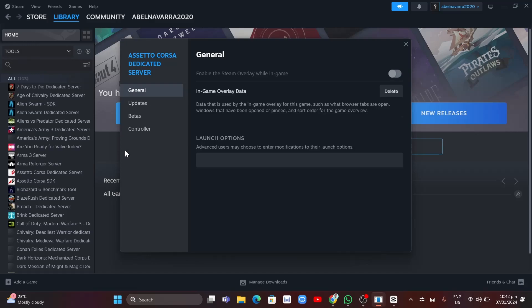If the problem persists, you want to delete any conflicting VR software with Steam.